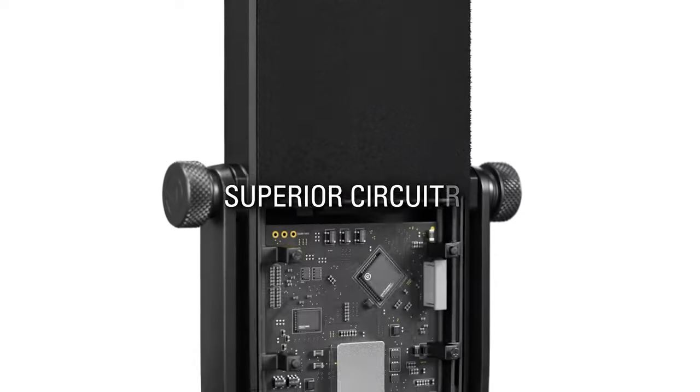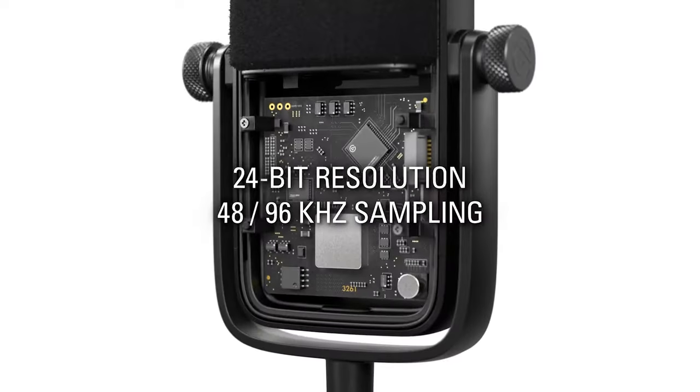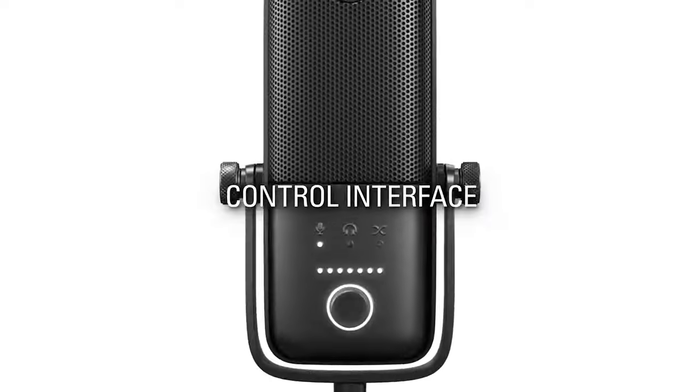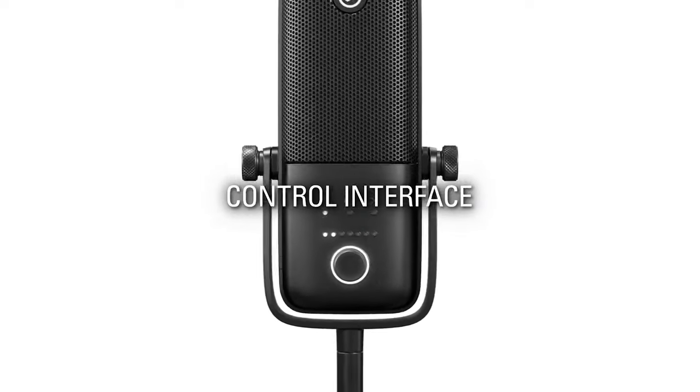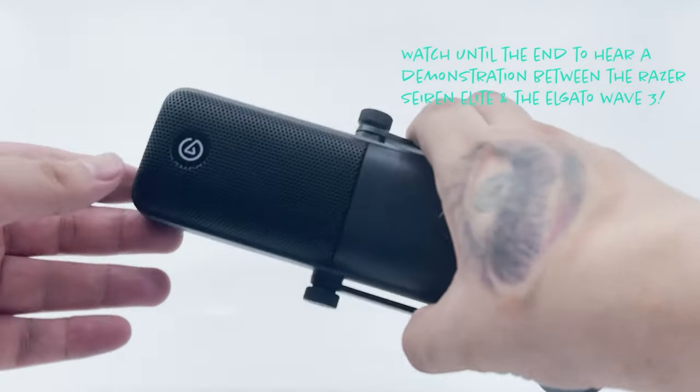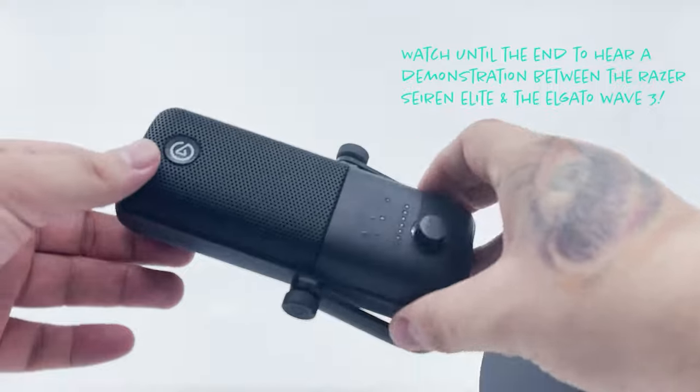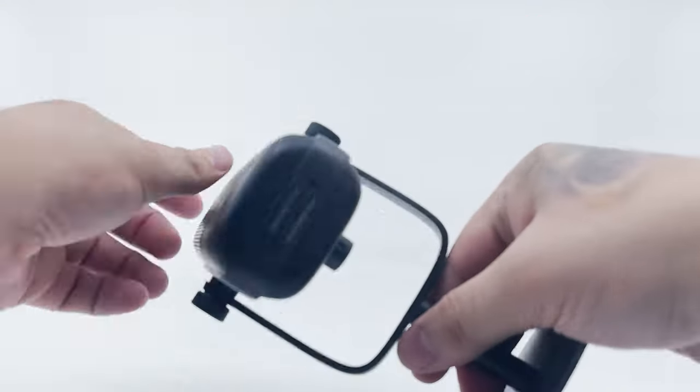The Elgato Wave 3 is very well put together with a robust but compact build with excellent features such as a multi-layer noise shield, a premium condenser capsule, headphone input, a steel grille, and a heavy-duty desk stand.